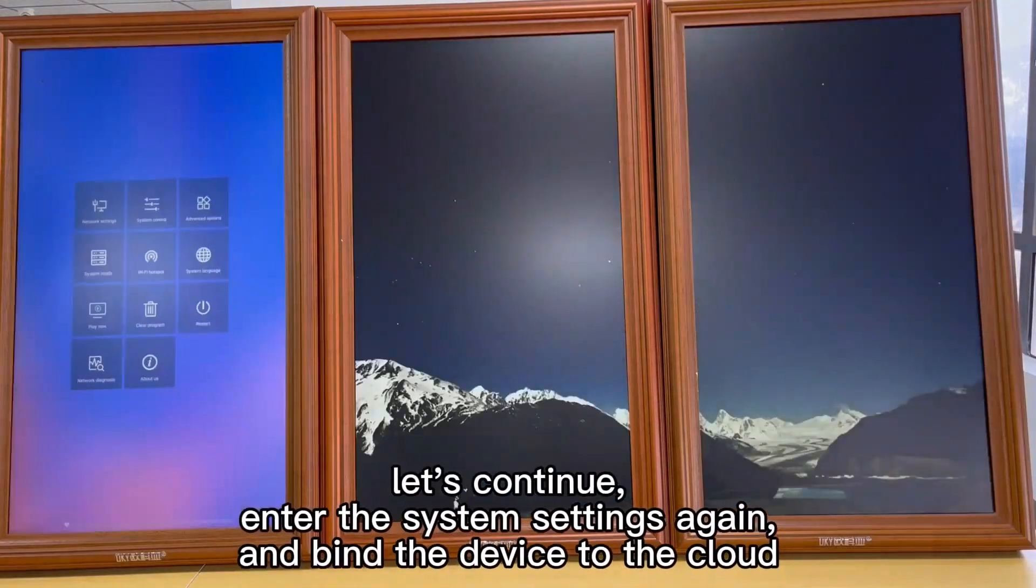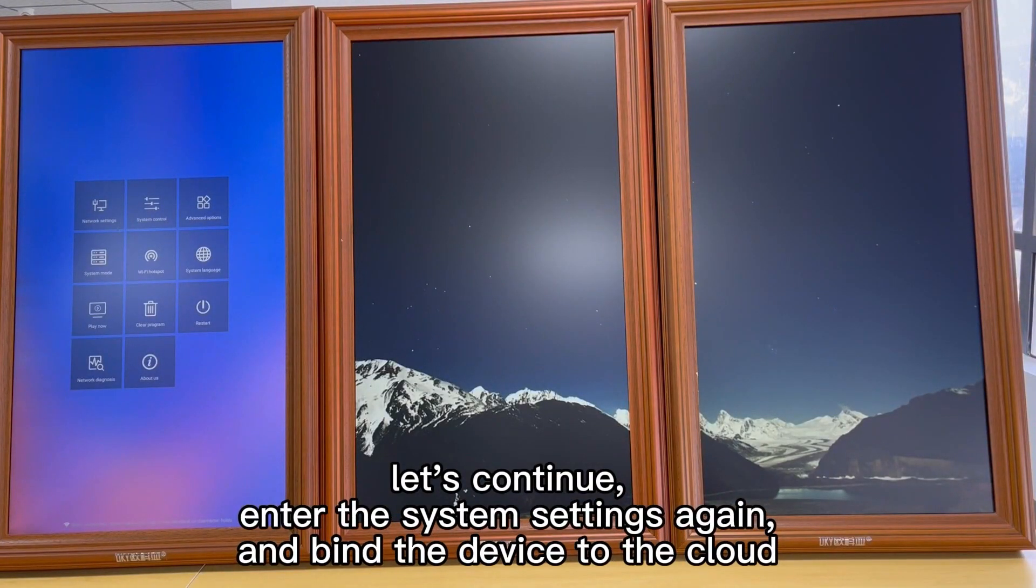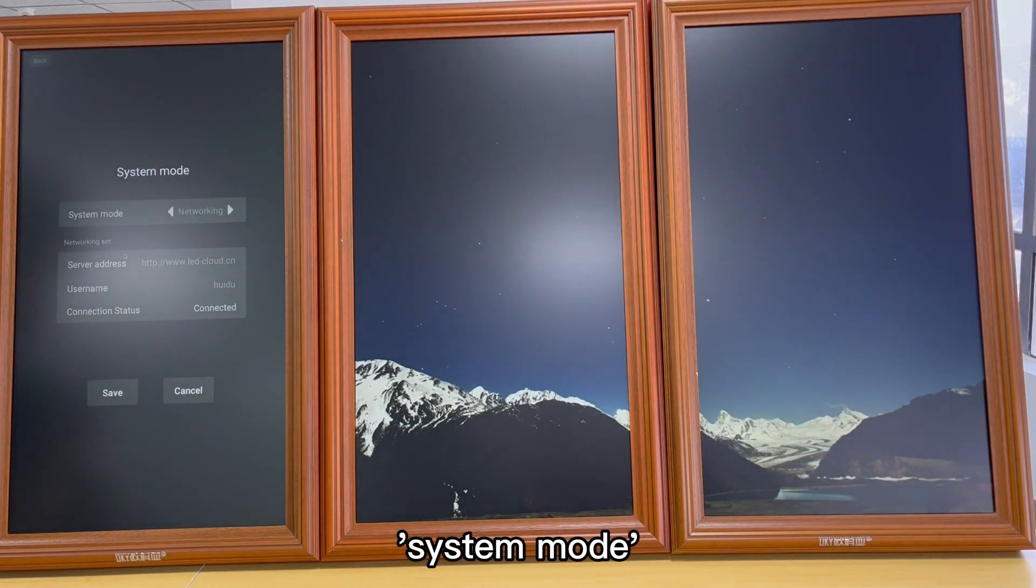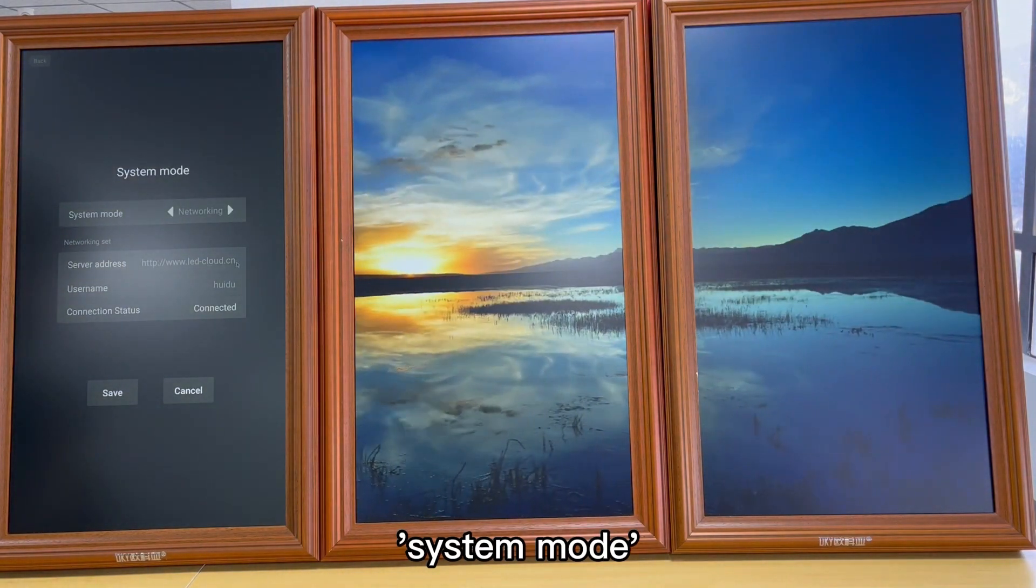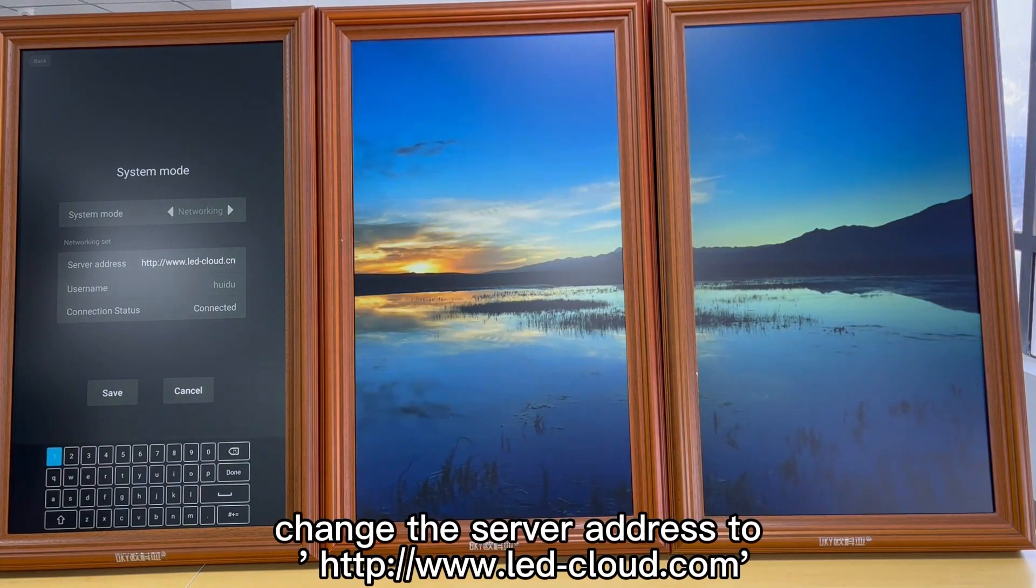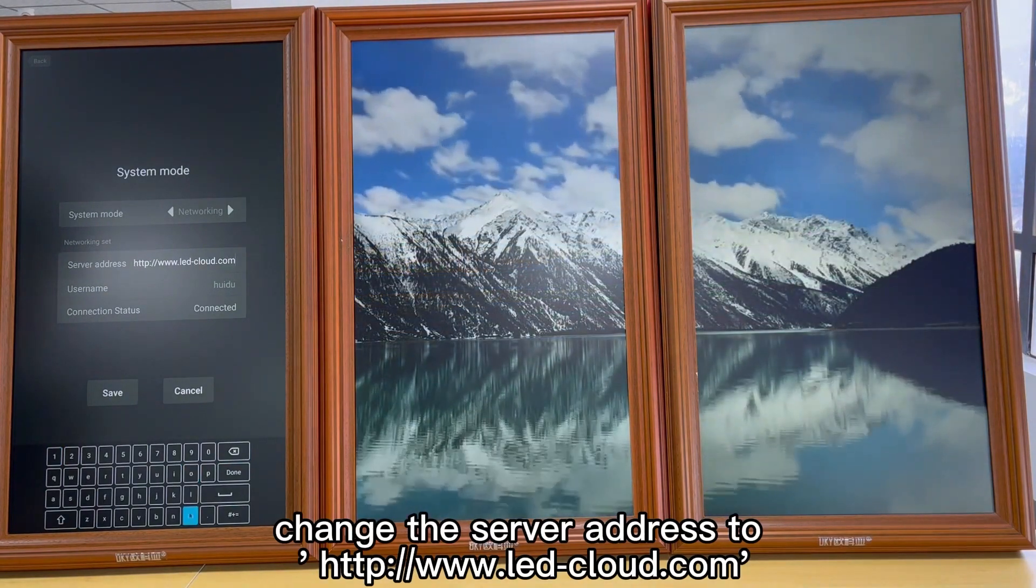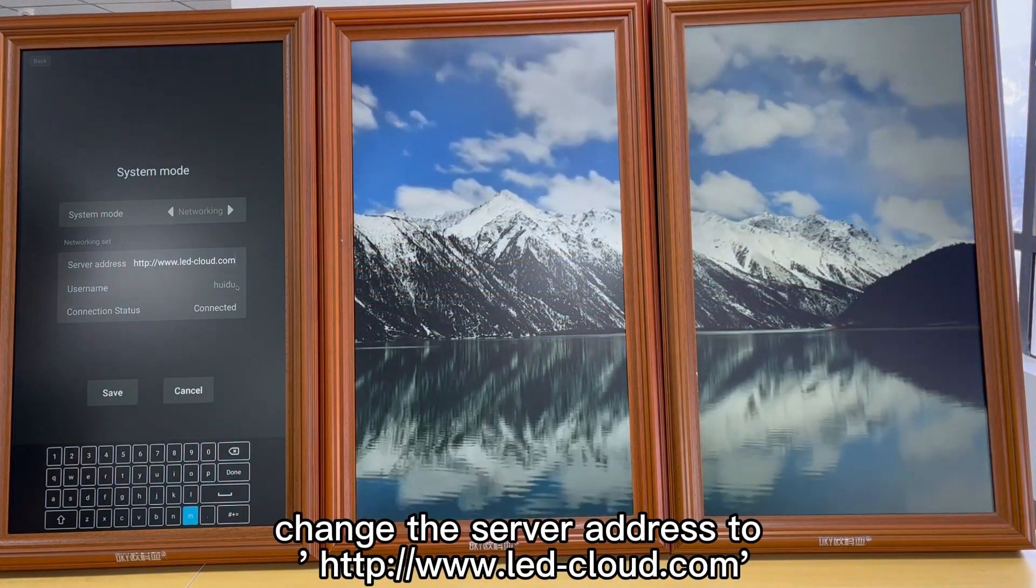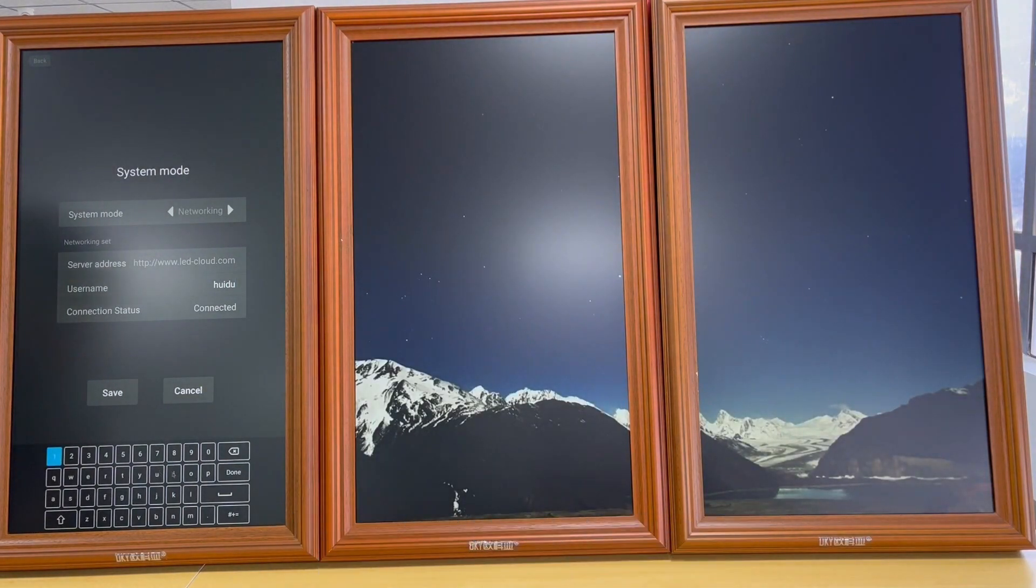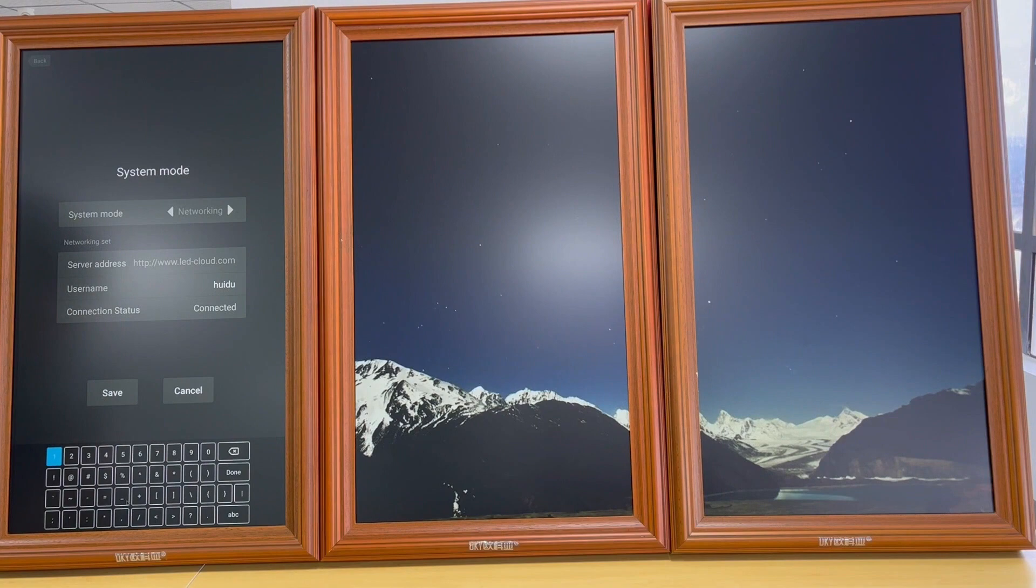Enter the system settings again and bind device to the cloud system mode. Change the server address to http://3w.ledcloud.com and change the username.